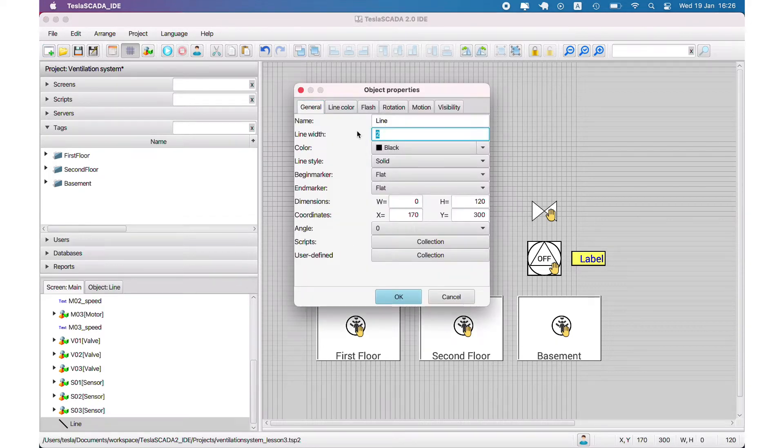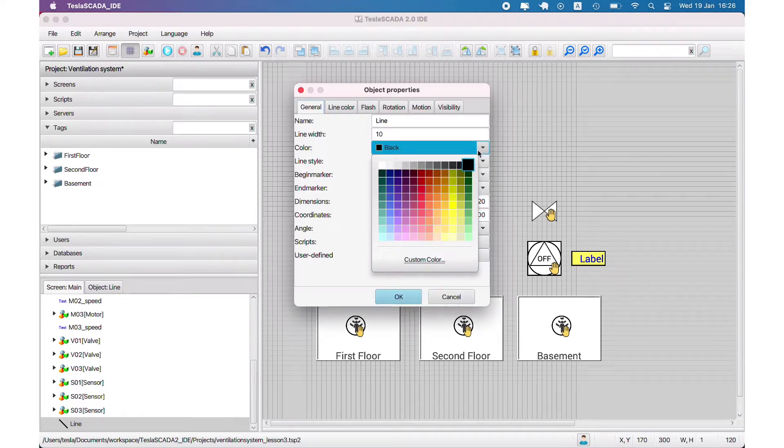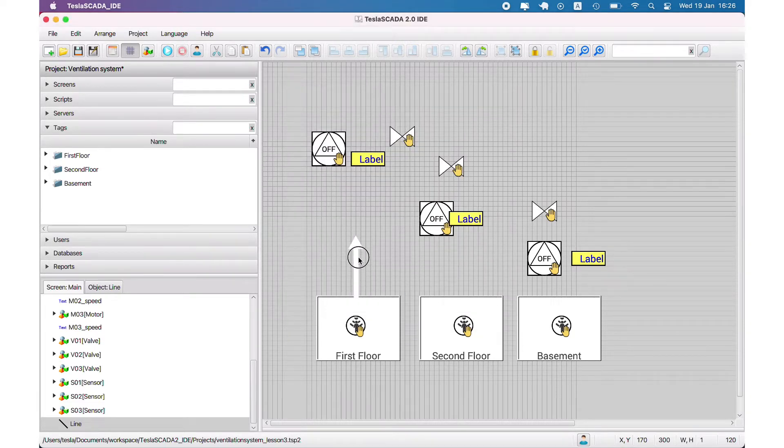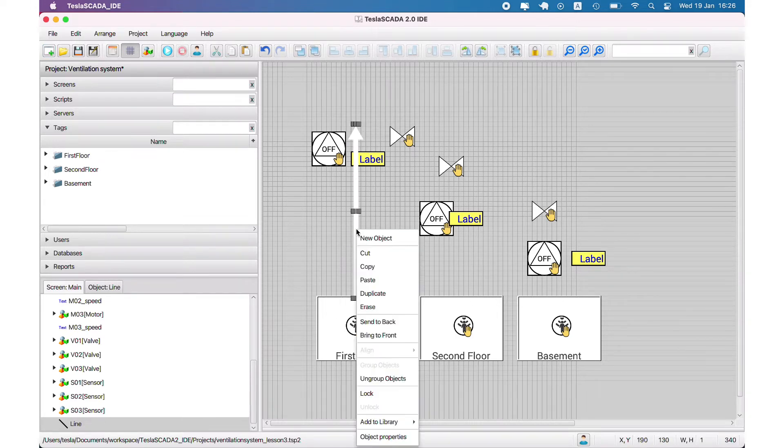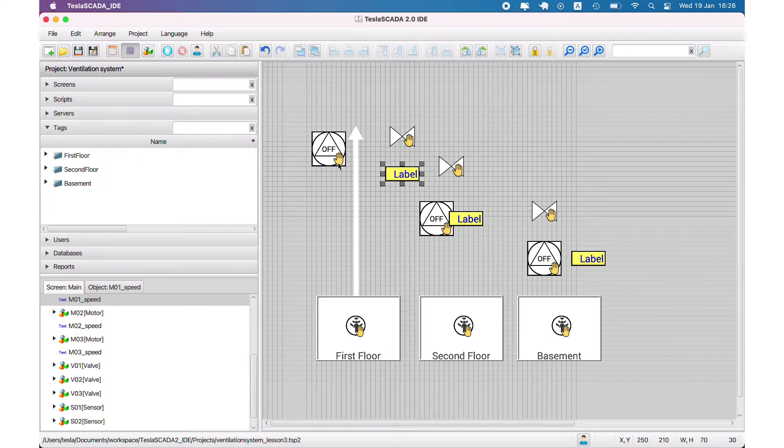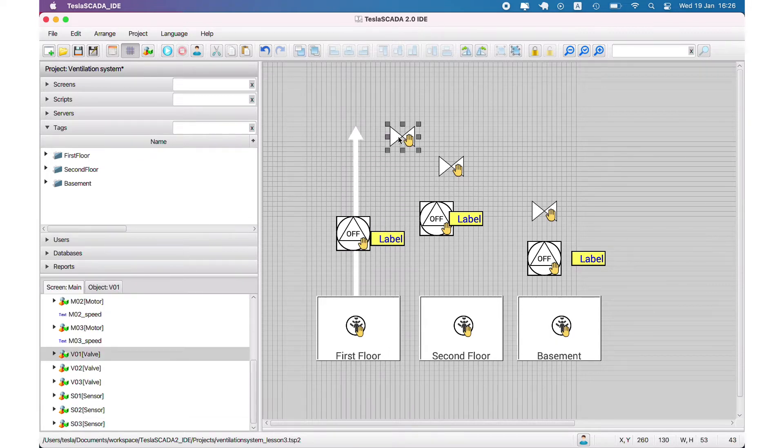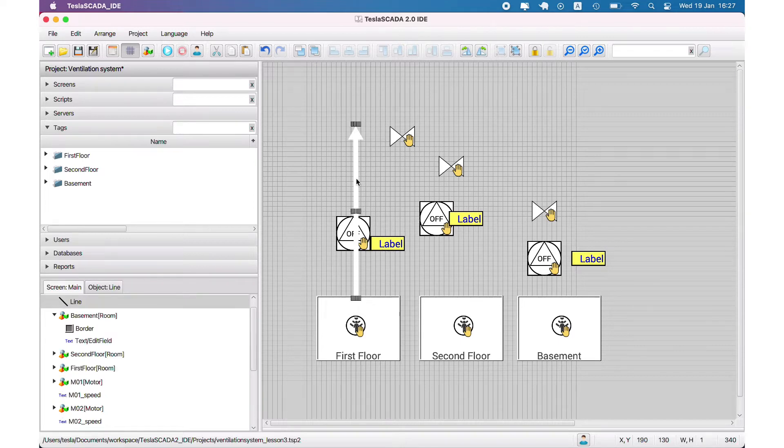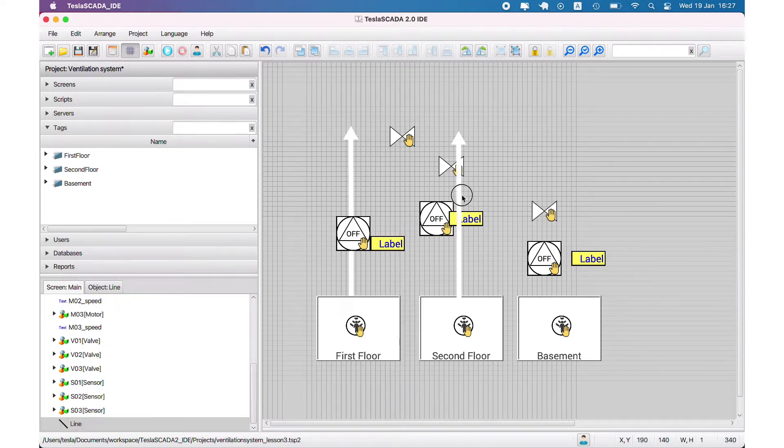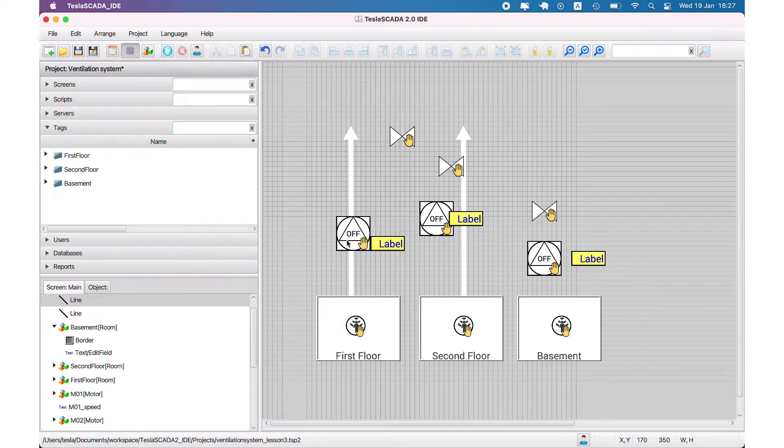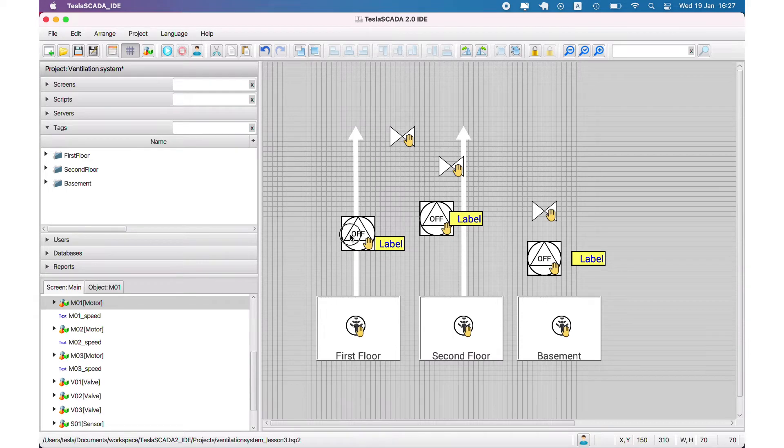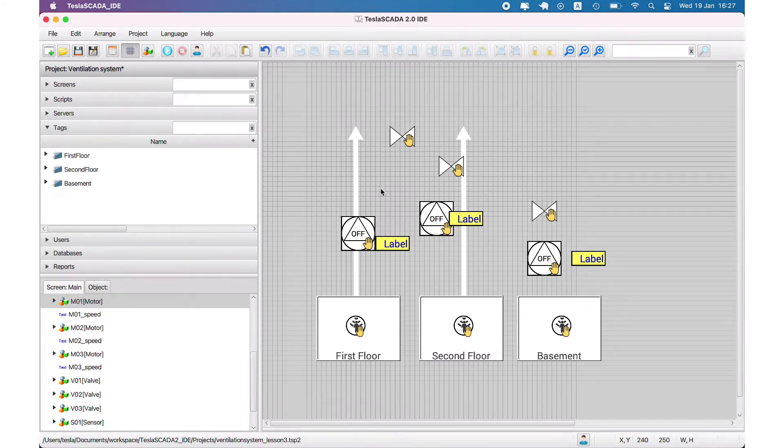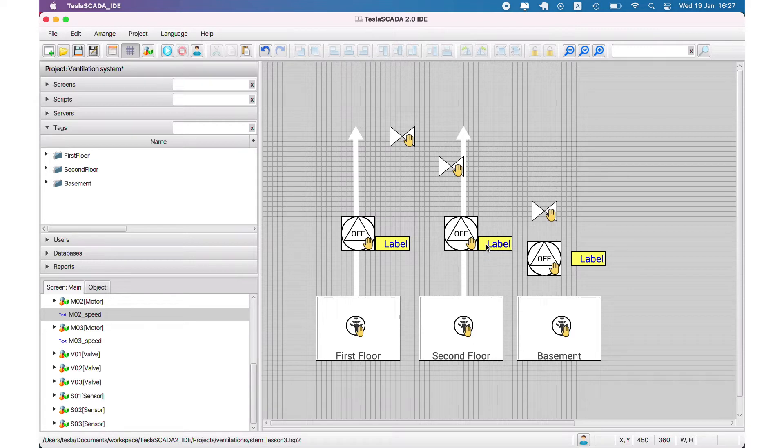To demonstrate the duct or air pipe, we use line with arrow and place it over our room group object and behind it. Over the pipe we place the motor in the middle, and place over our second floor another pipe and motor.